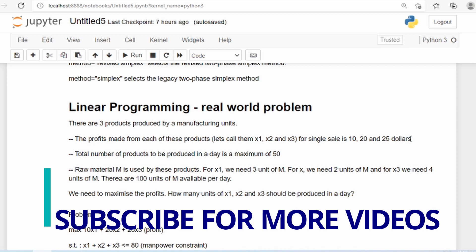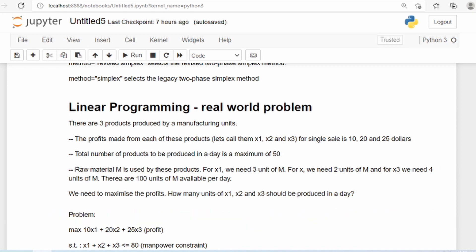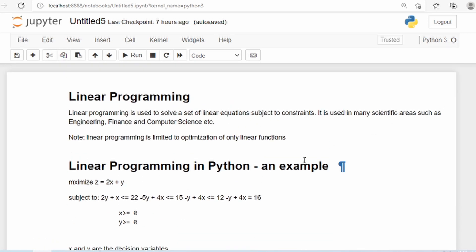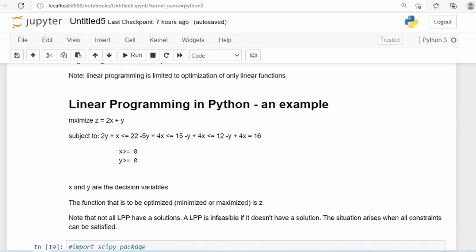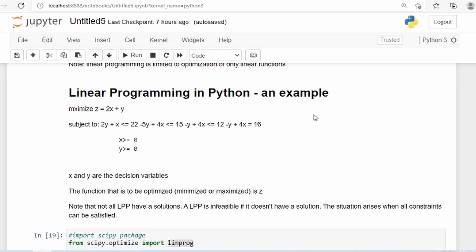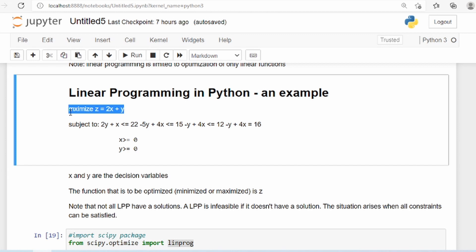Let's do a brief recap of what we learned in the last tutorial. We started with a brief theory of what linear programming is. In linear programming we try to maximize a linear function subject to some constraints. We formulate the problem with an objective function, and we either want to maximize it or minimize it.